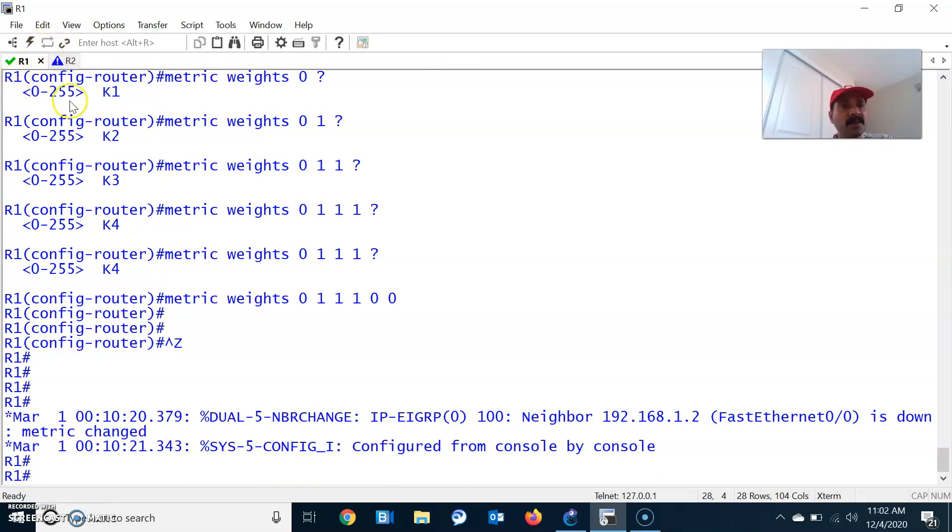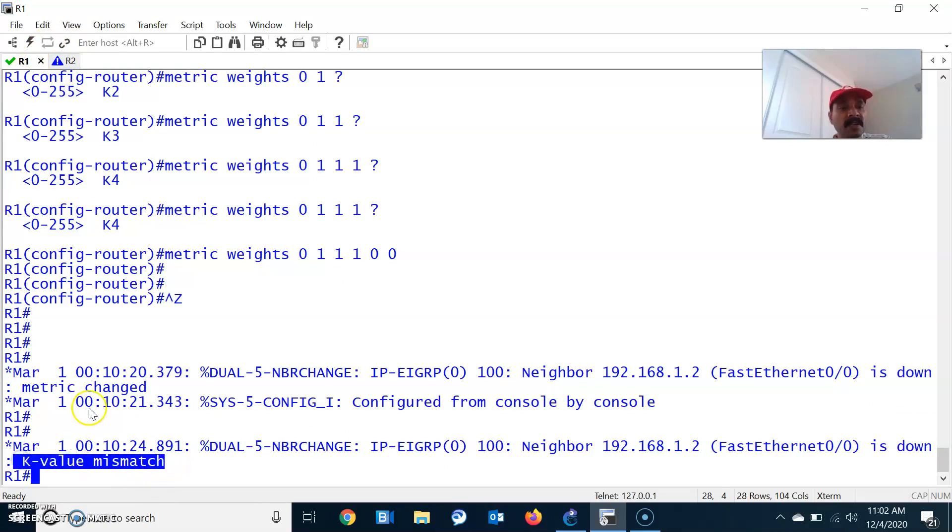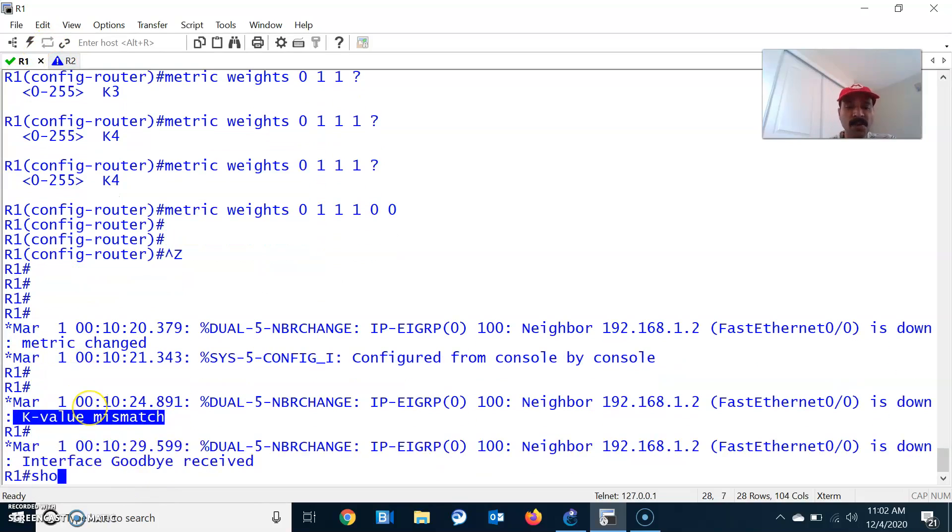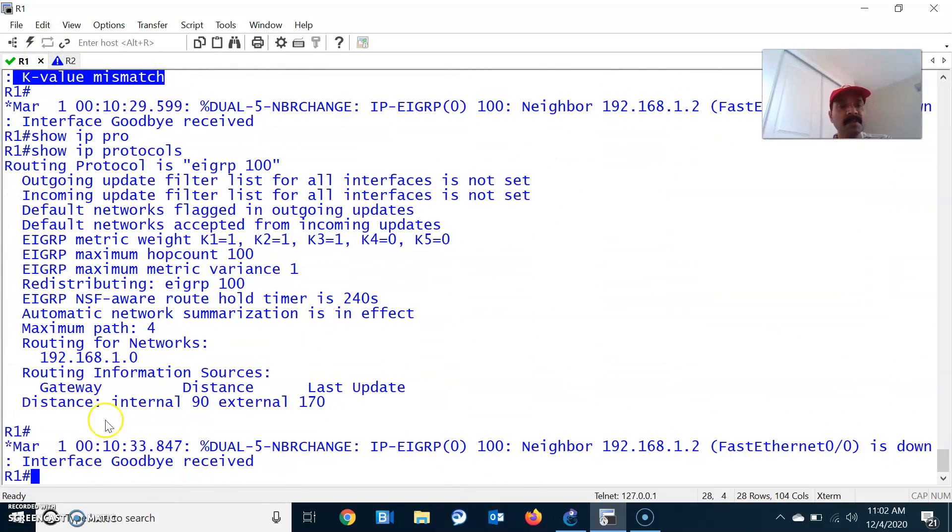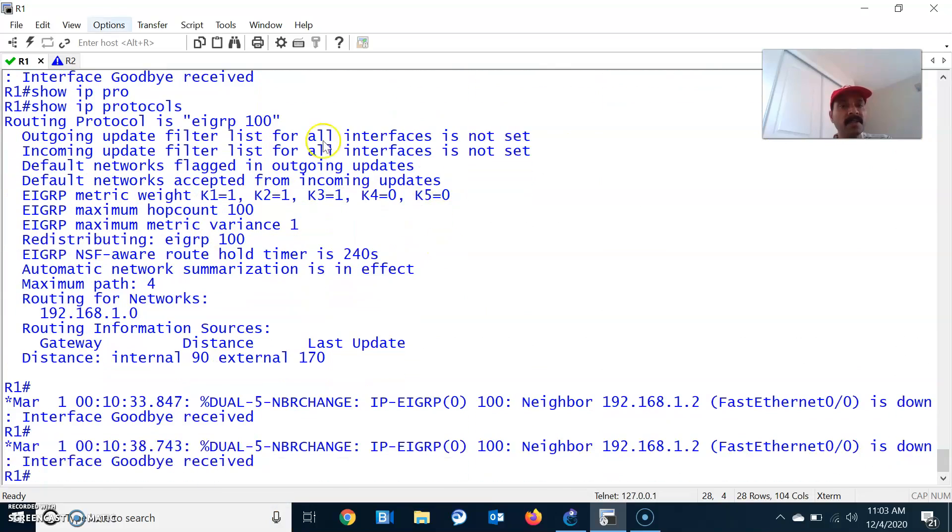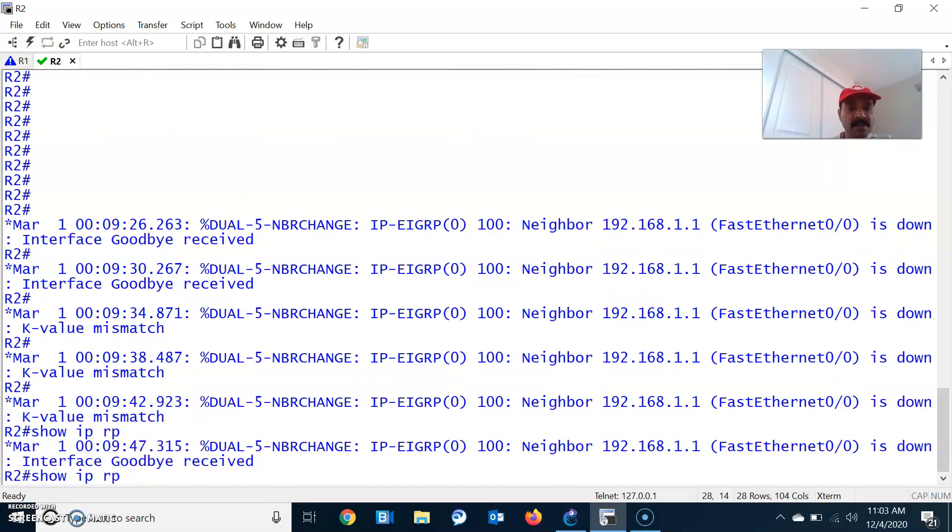Similarly, you have to configure in R2. In case you are not configuring in R2, it will show K value mismatch. You can see using show IP protocols. K1 equals 1, K2 equals 1, K3 equals 1, K4 and K5 values are set to 0. But in R2 there is a mismatch in K values.